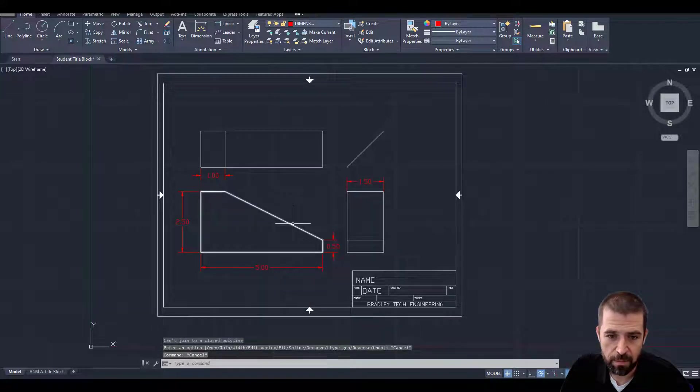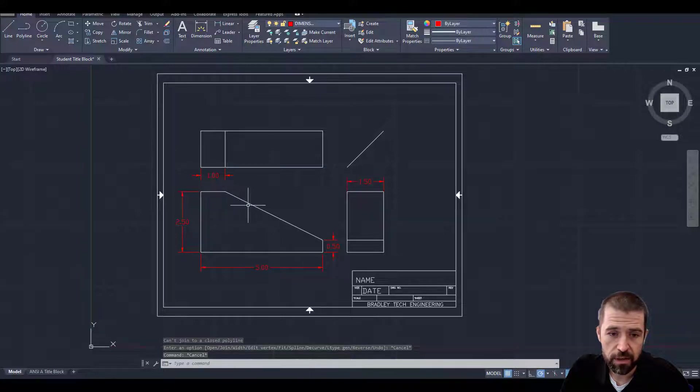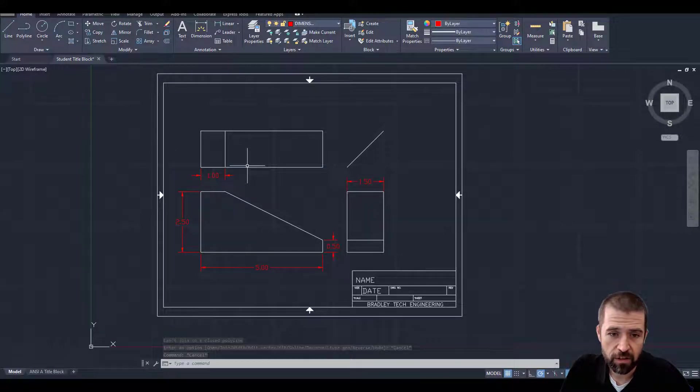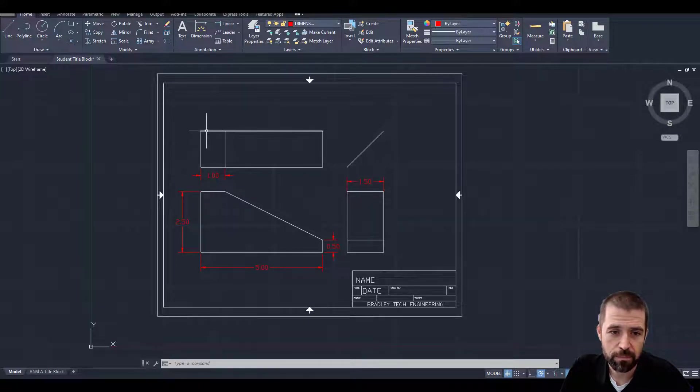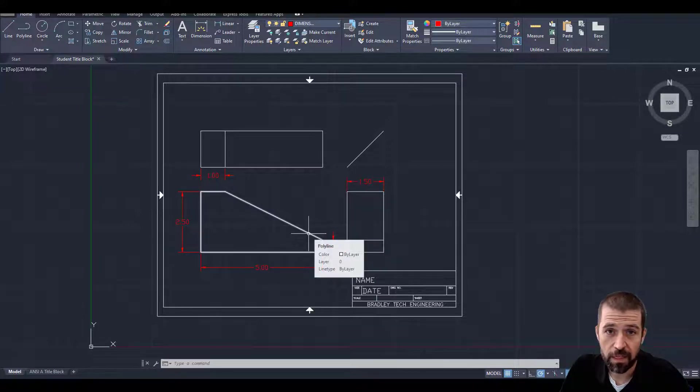Now if I hit escape and then hover over my lines, they're all one. These are still individual lines because I haven't joined them, but this is all one line.